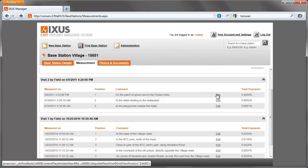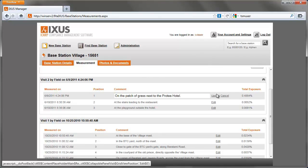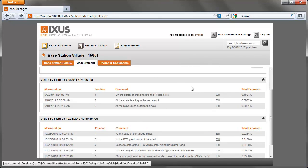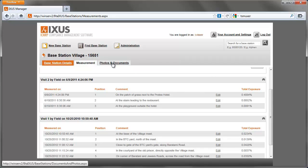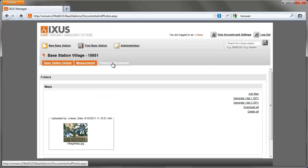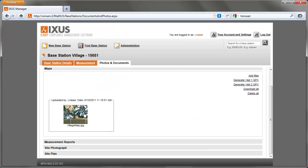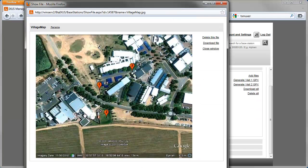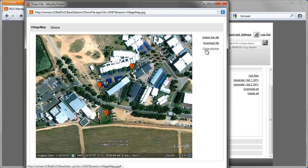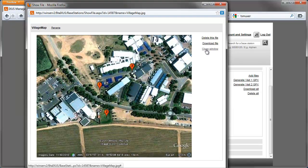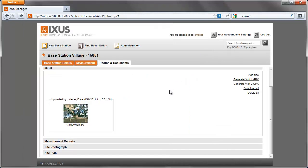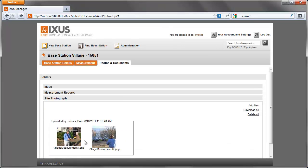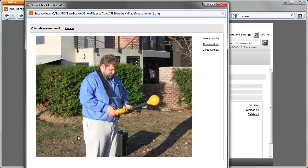Edit the comments if necessary. Generate a GPX file and upload aerial pictures or maps from Google Earth. Upload photos taken at the base station.